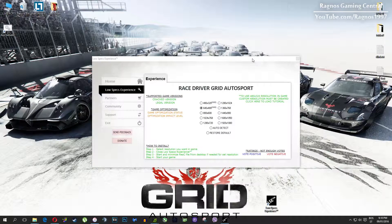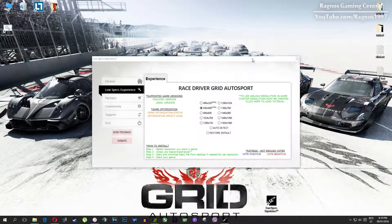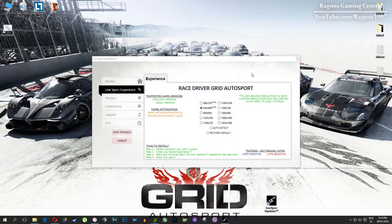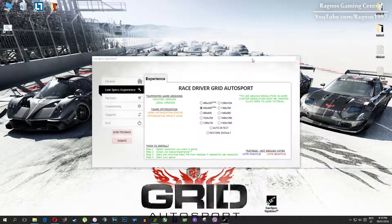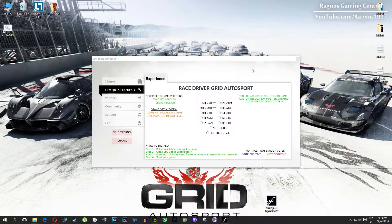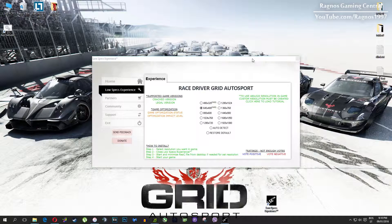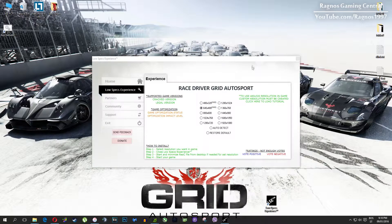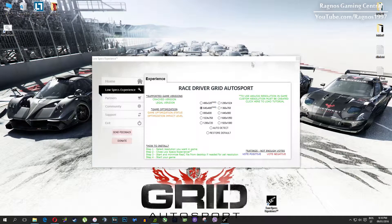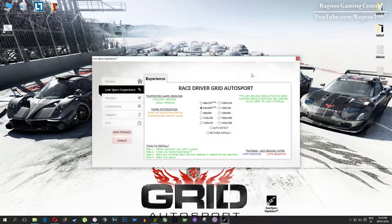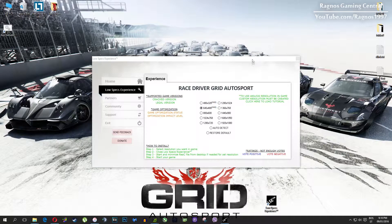Once you select which resolution you want, it will create a shortcut to a configured file which you need to open from your desktop before you start your game. So simply double click it and then start your game. It will force lower resolution after 60 seconds in-game.